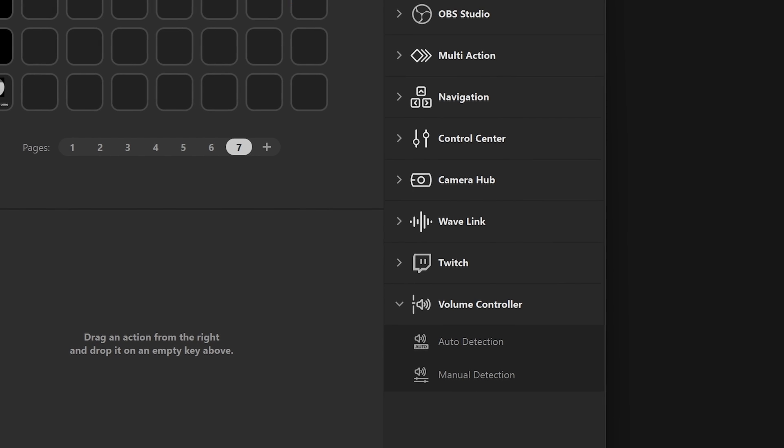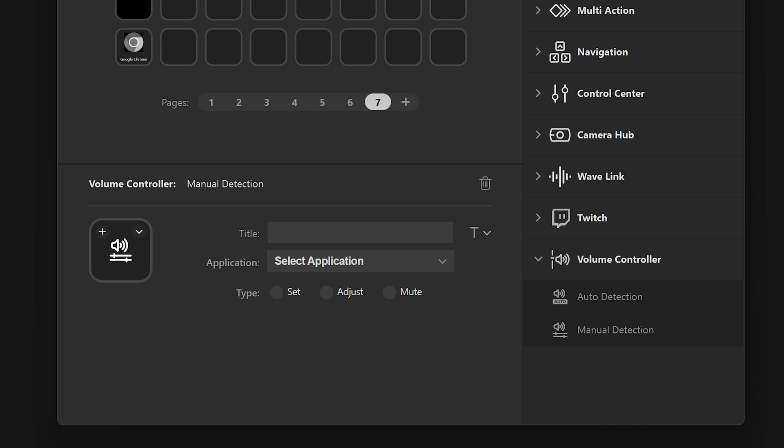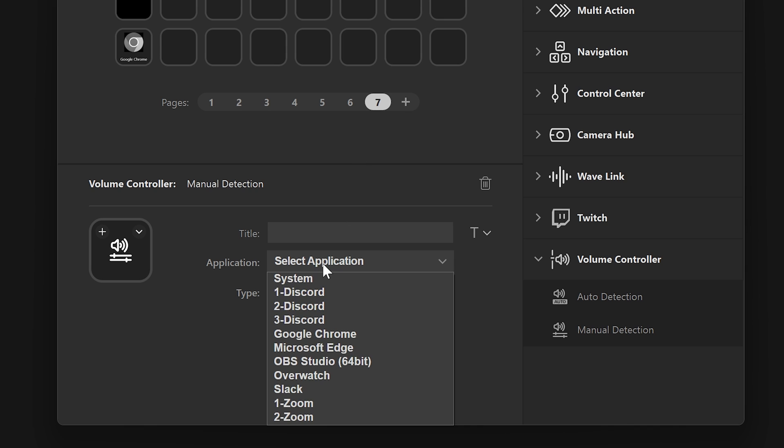With Manual Detection, you can create a custom set of controls for app volume. Application is where you select the app you wish to control.